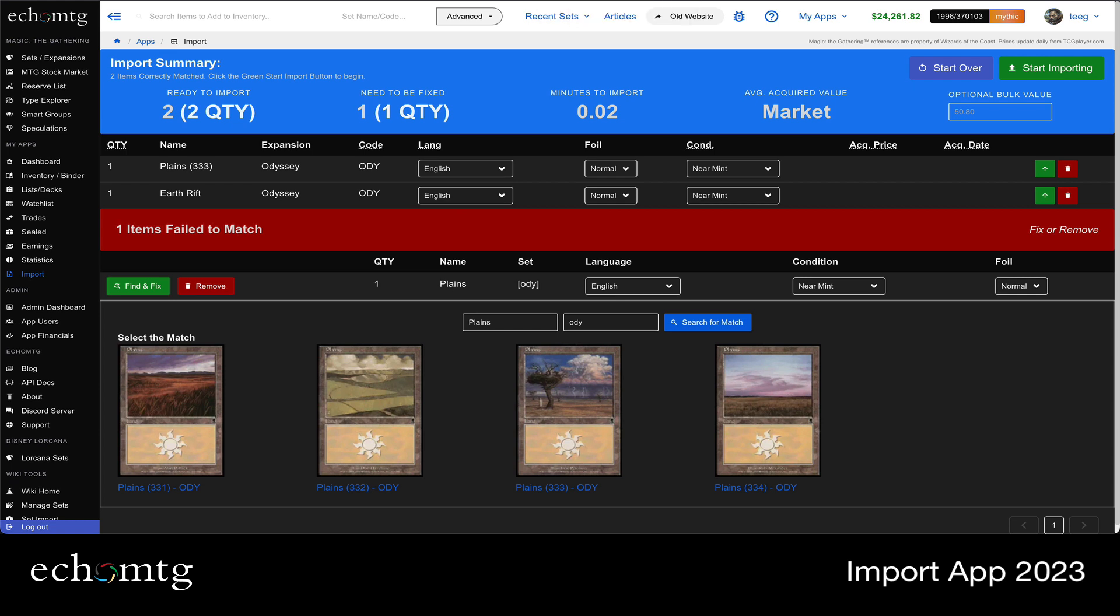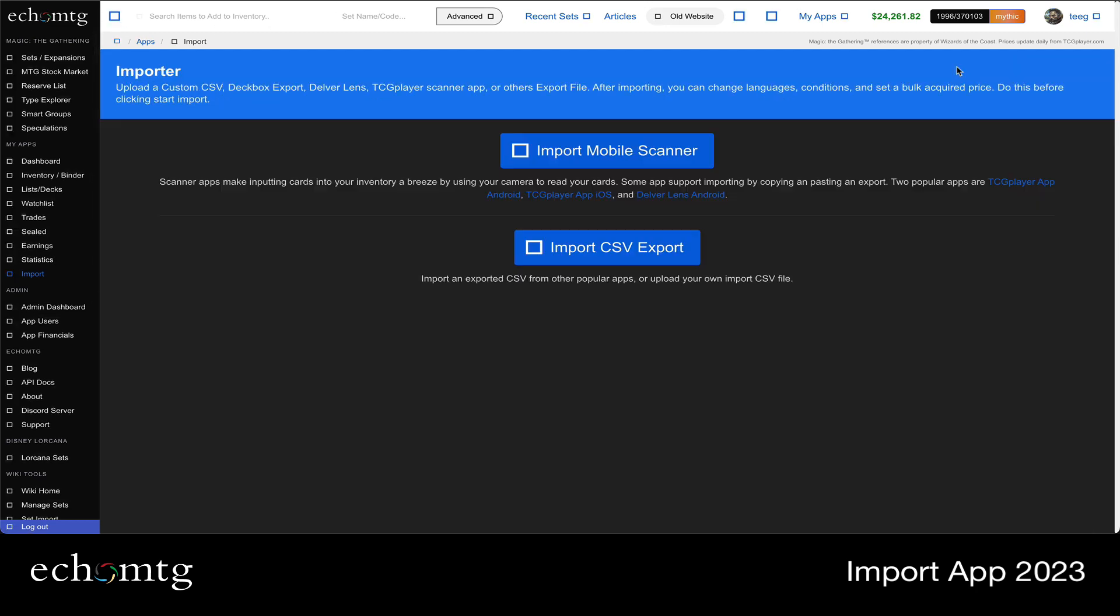Hello, Altique here. I'm going to walk through the new importer and how it works. So let me just start over.